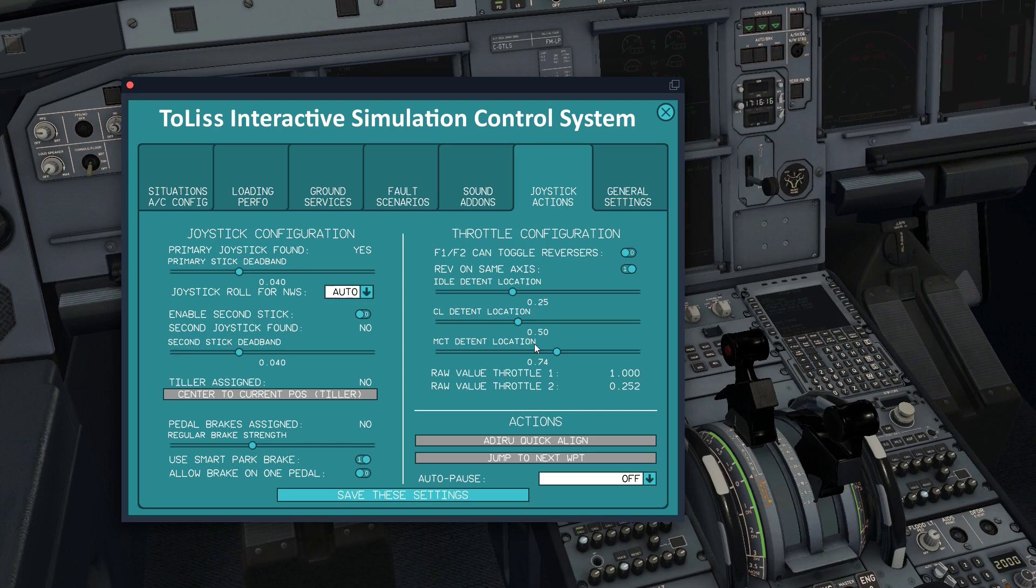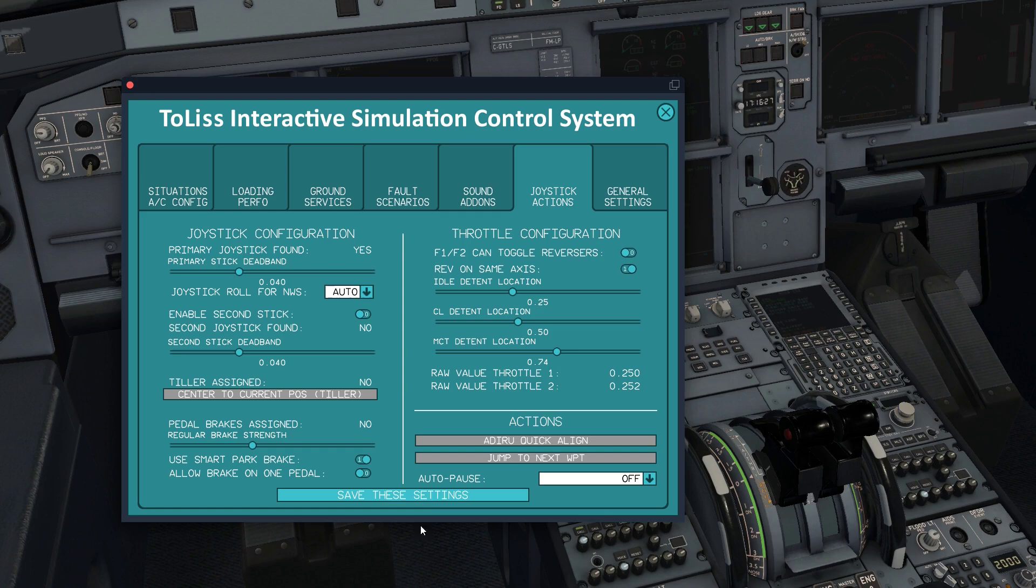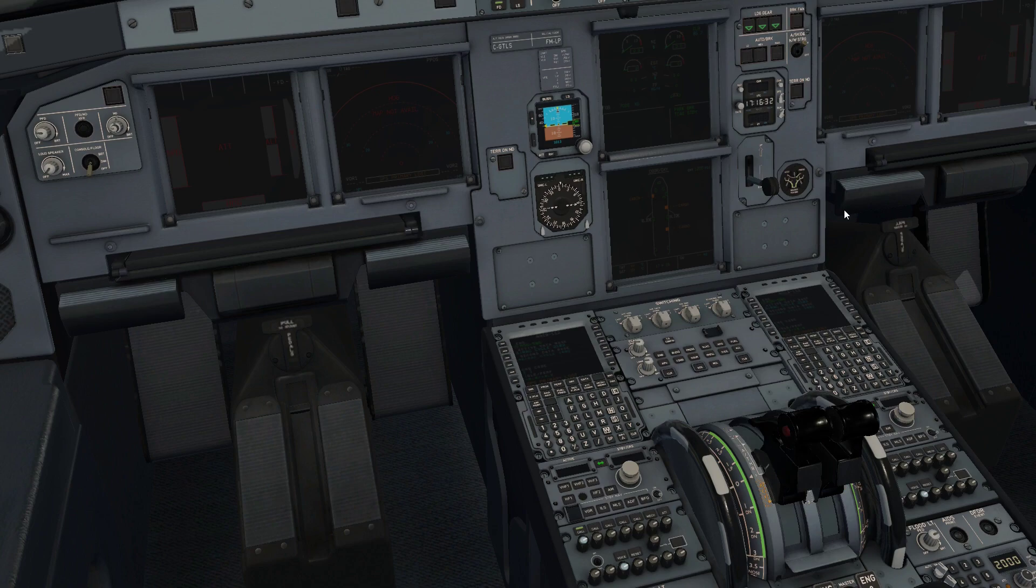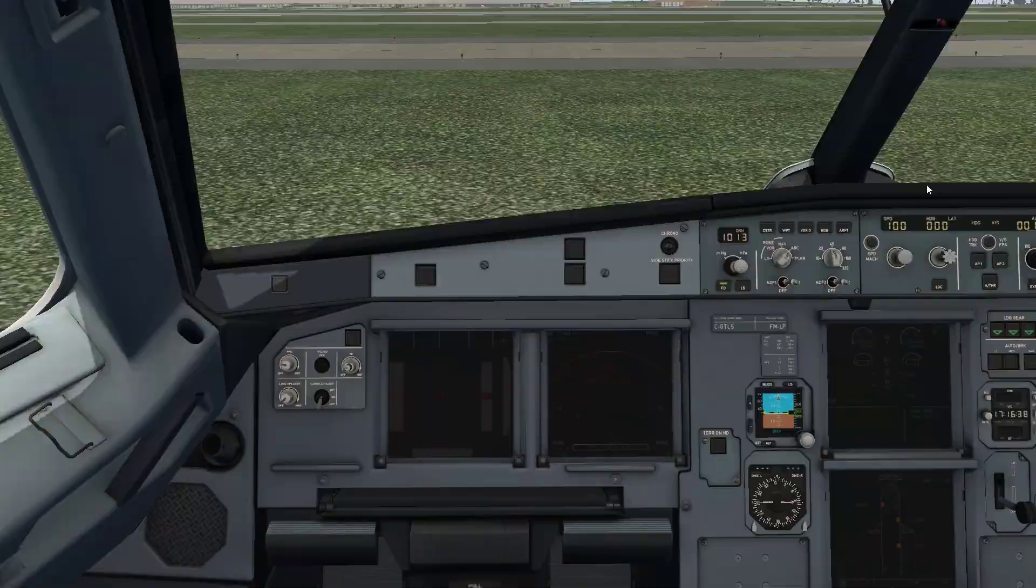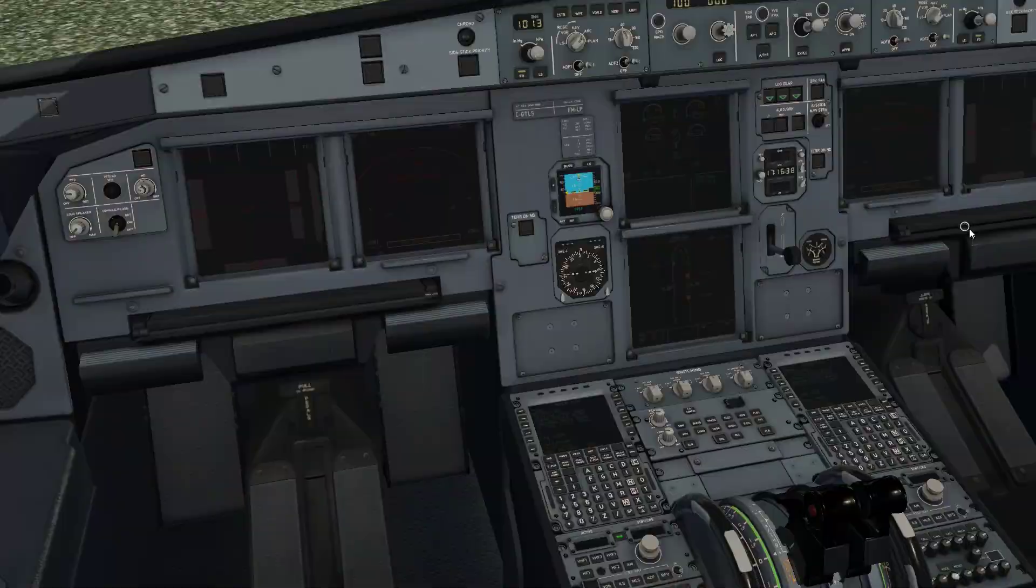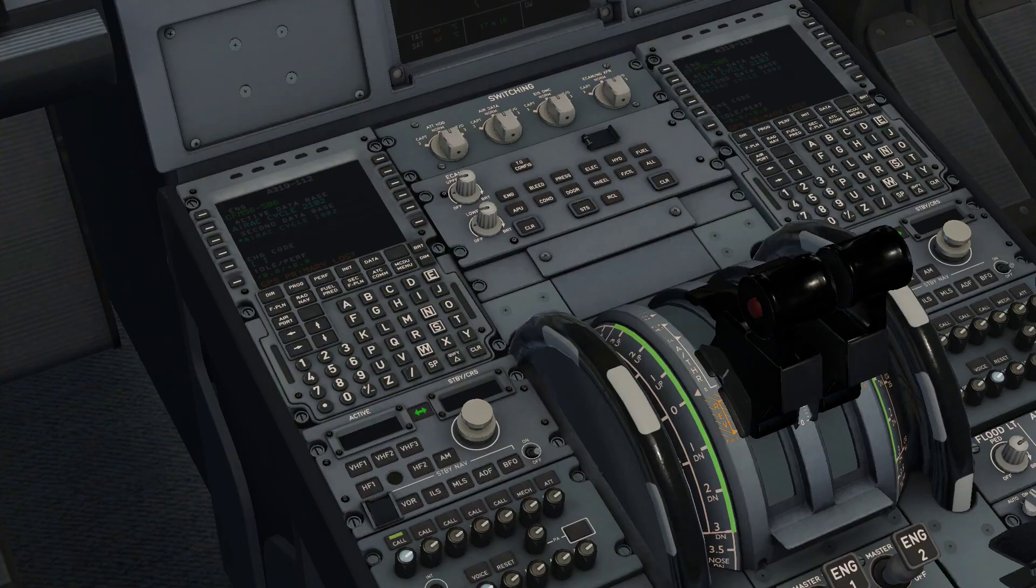So we save these settings and they're in there. Note that these settings for the detents are for both throttles, whereas we had calibration for the throttles individually. Now, at this time, I don't have these engines running, so I can actually push these up and it won't do anything.